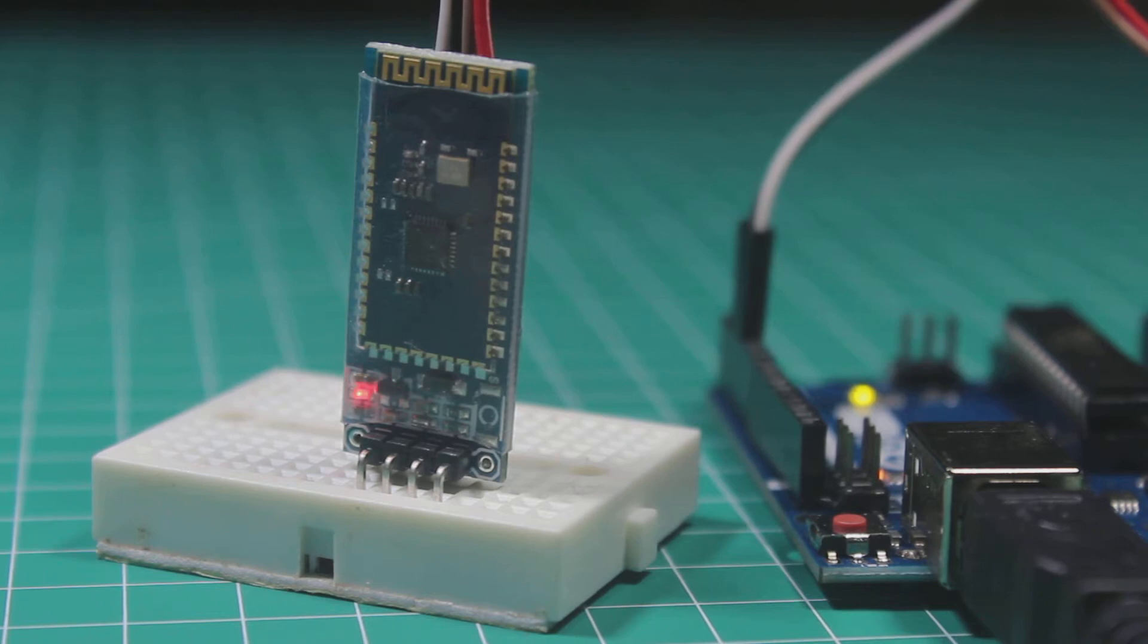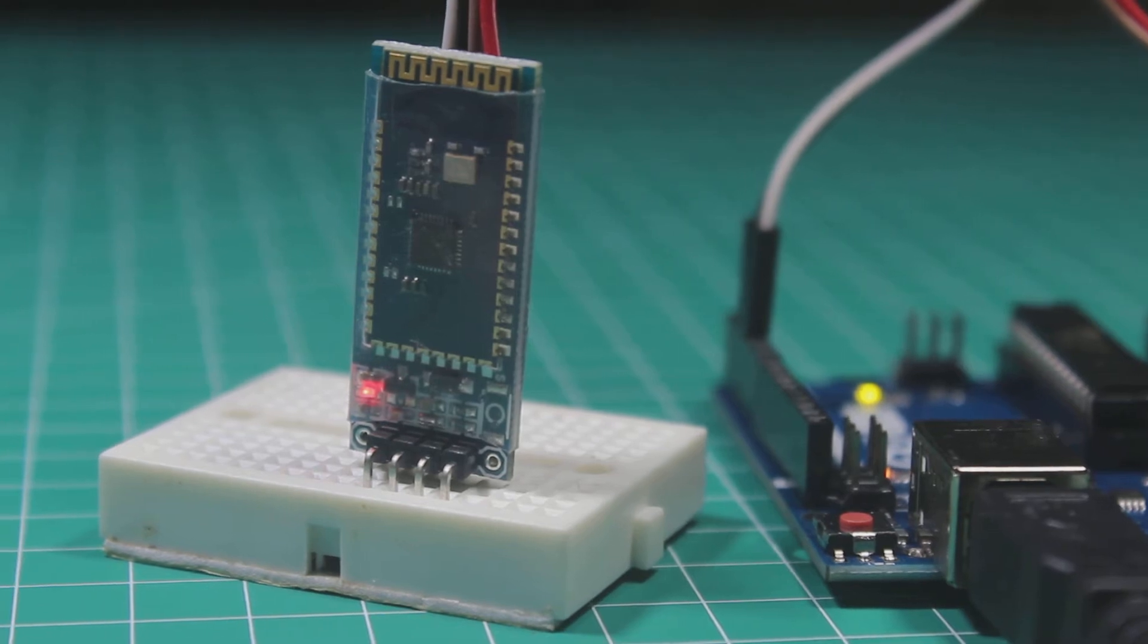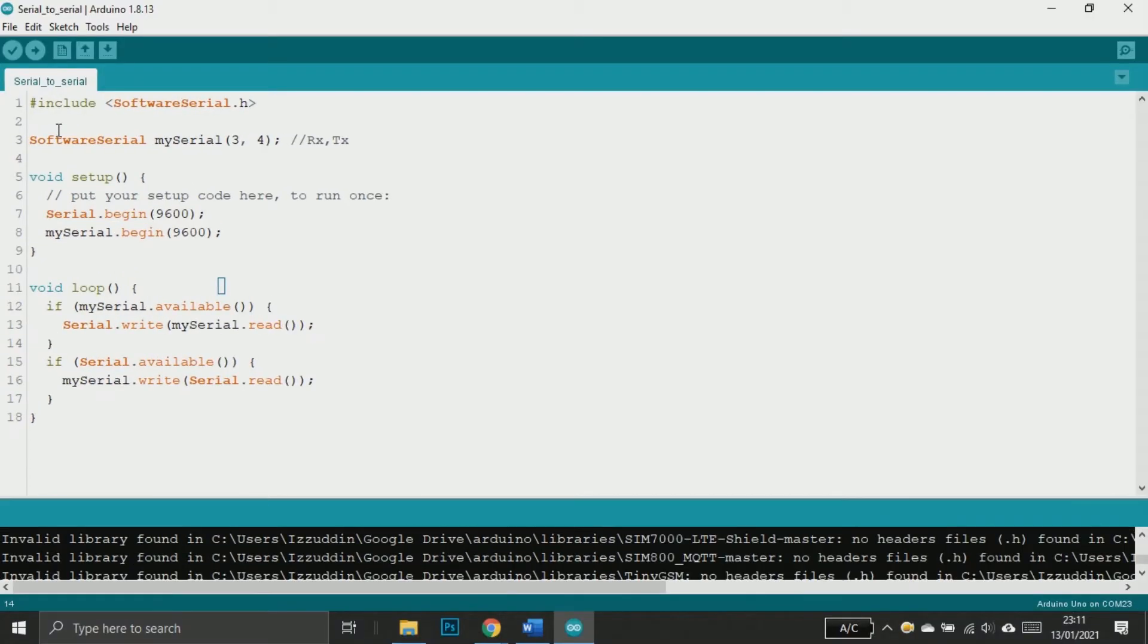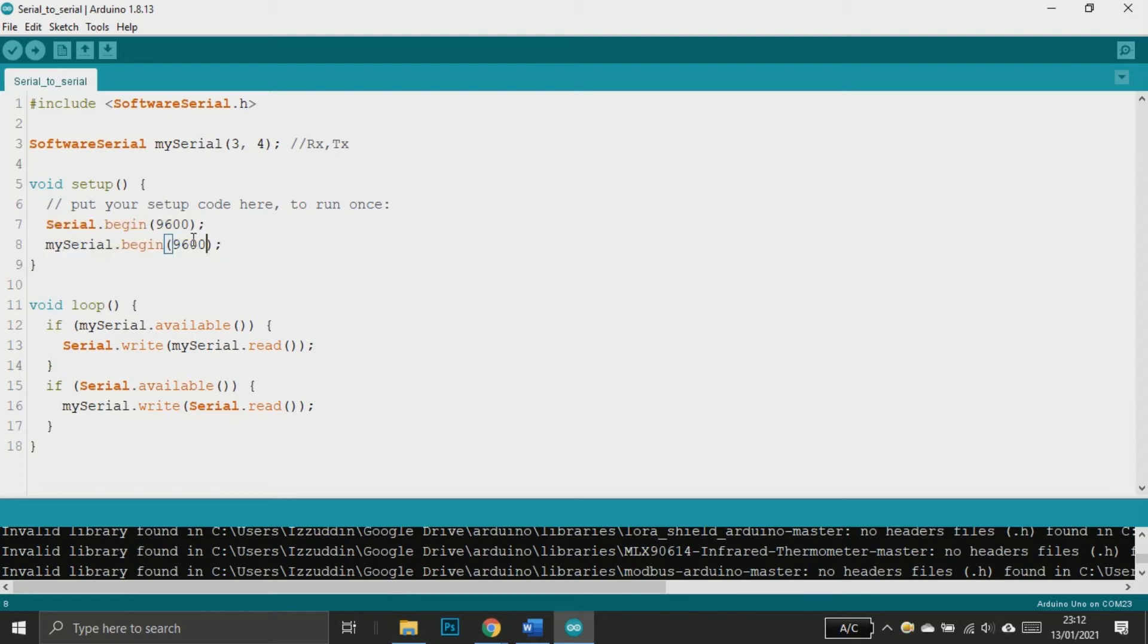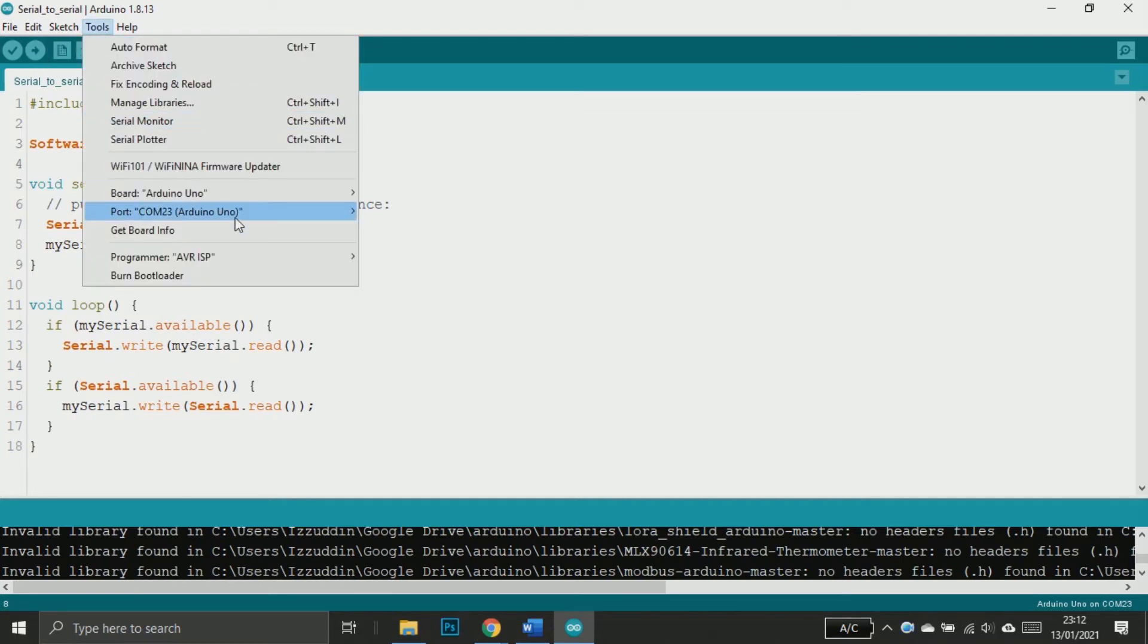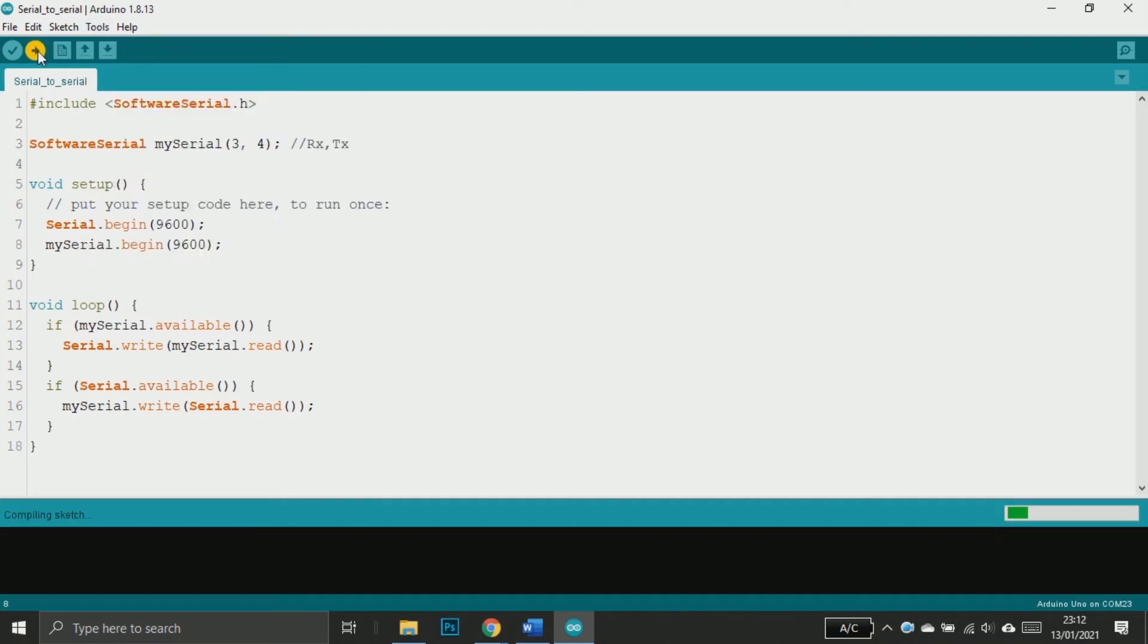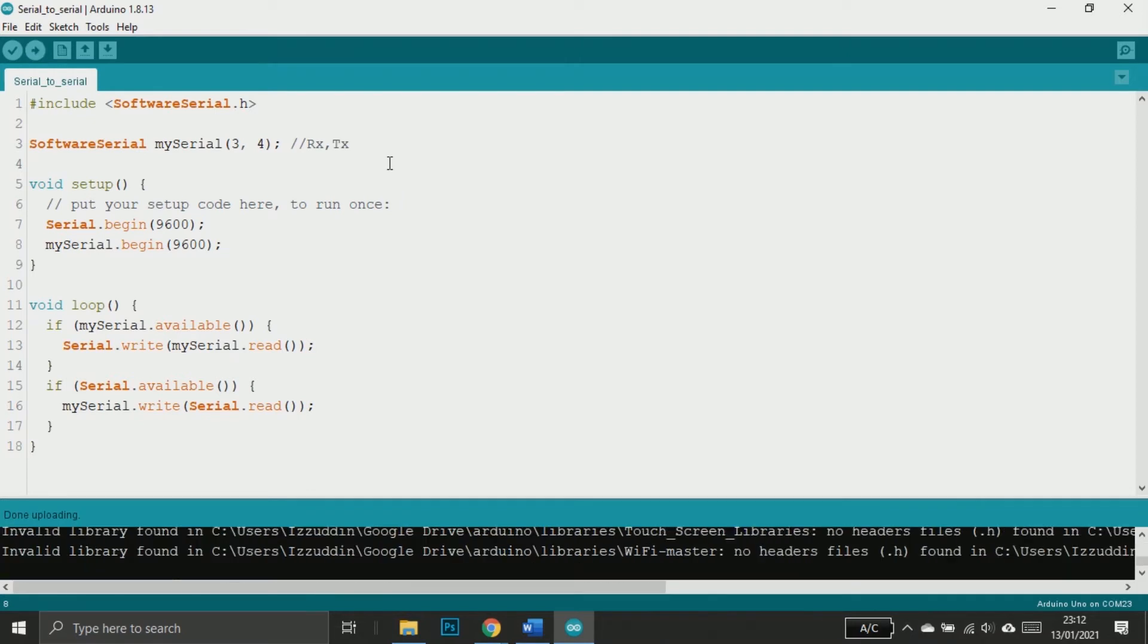Now the wiring is complete. Let's start the Arduino IDE and start the code. This is the sketch to forward text from serial monitor to software serial which is at pin 3 and 4. This means that the text from serial monitor will be forwarded to bluetooth module. Don't worry, you can copy this sketch from the link in the description below.